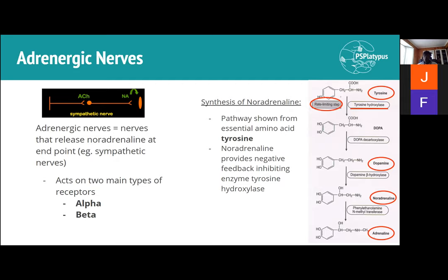Before going into depth on receptors, let's talk about noradrenaline. The pathway for synthesis of neurotransmitters happens in the cytosol of the neuron, packaged into vesicles and exocytosed into the synaptic cleft. The pathway for noradrenaline synthesis starts with the essential amino acid tyrosine, then goes: tyrosine → DOPA (L-DOPA) → dopamine → noradrenaline → adrenaline.